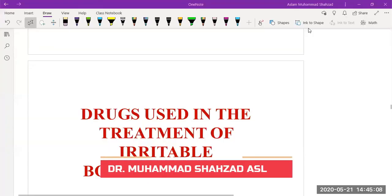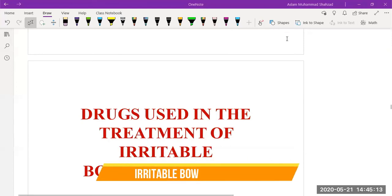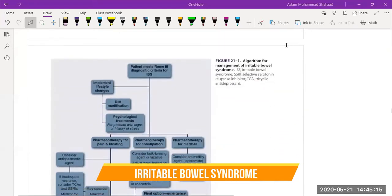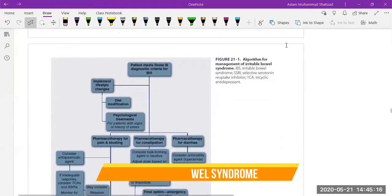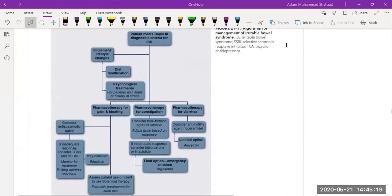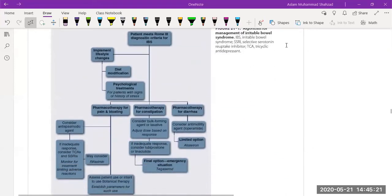Hello and welcome to this lecture. Today we are going to discuss the drugs used in the treatment of irritable bowel syndrome. This is a picture of the management - how we manage irritable bowel syndrome.